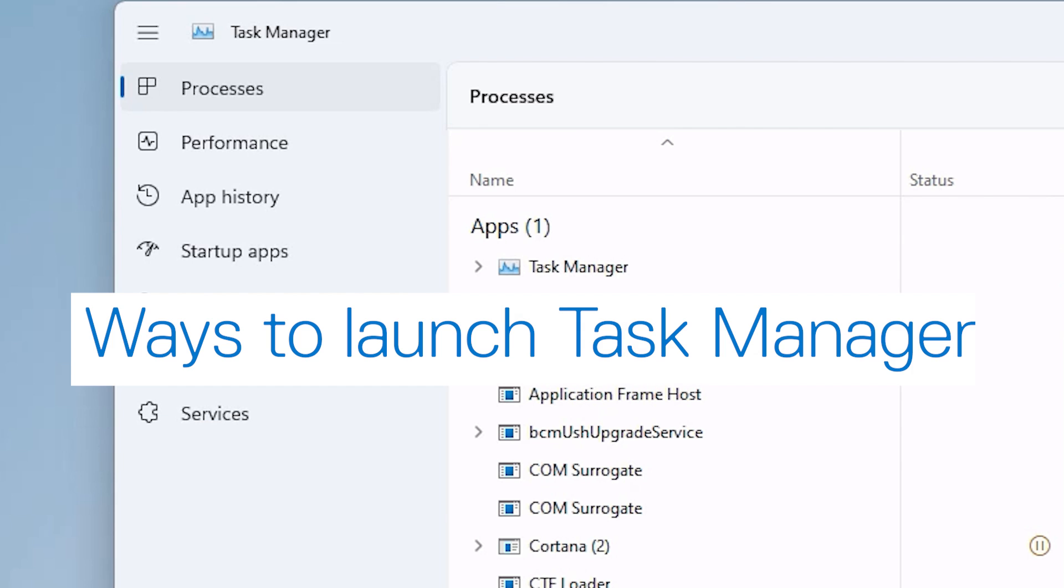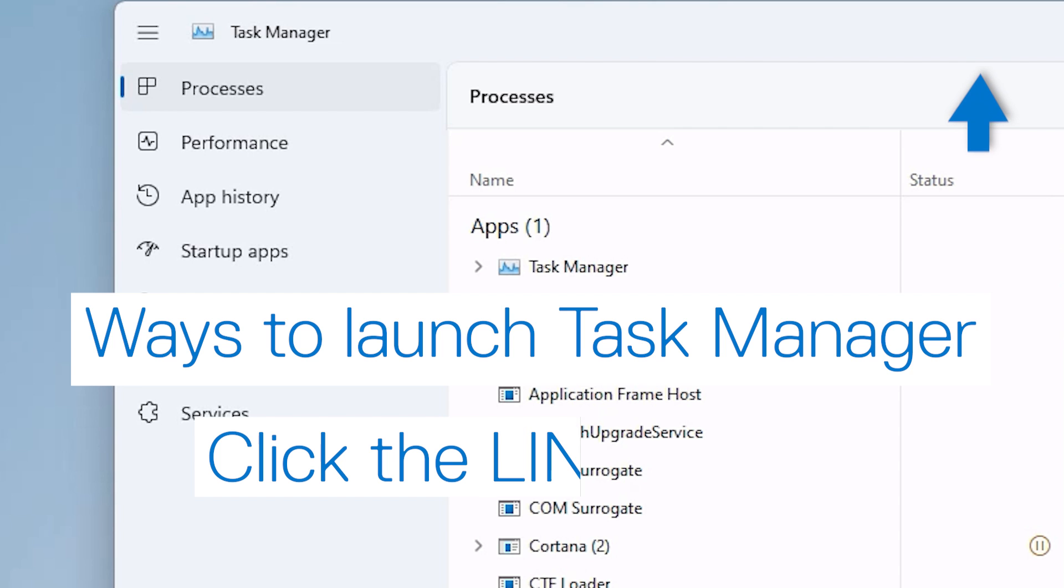To learn all the ways to launch the Windows 11 Task Manager, click the link shown for more information.